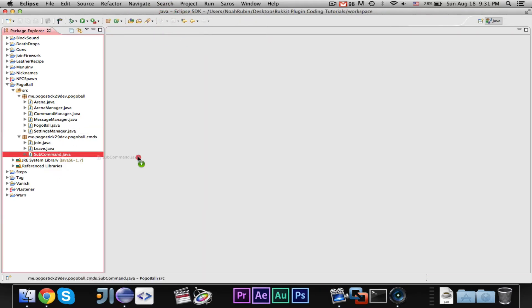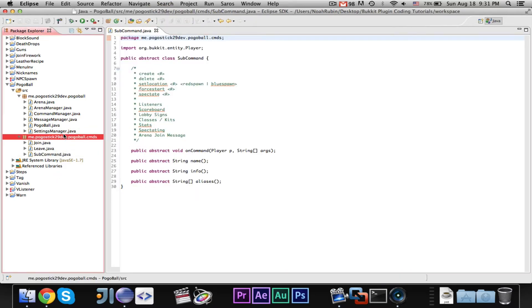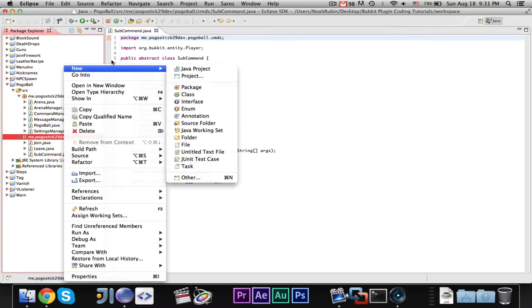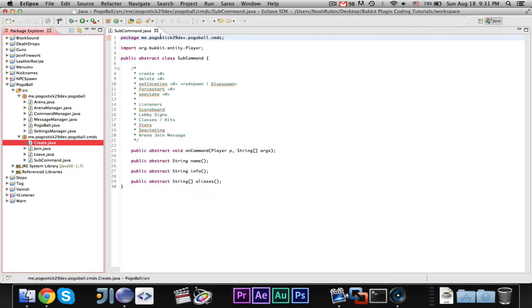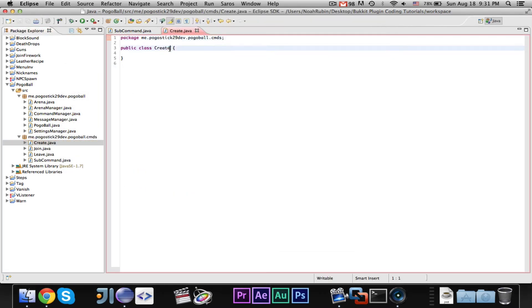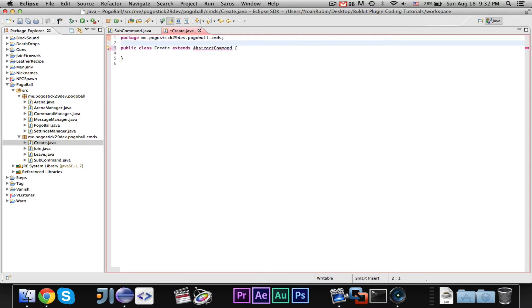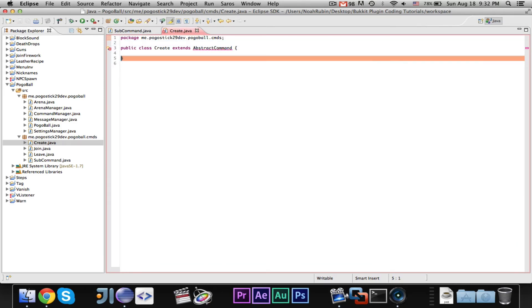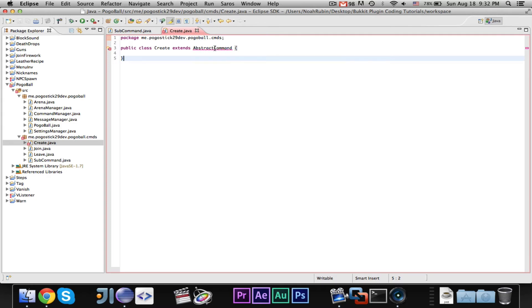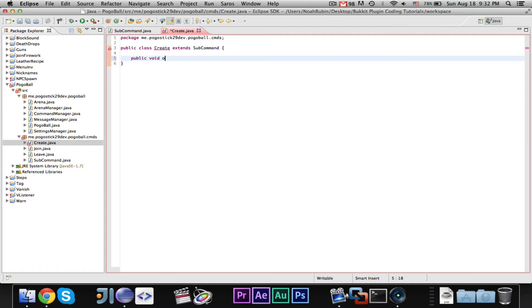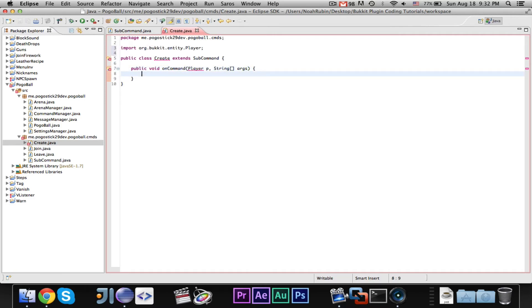And, what was it? No, command shift O. Yes. I'm so used to, oh, it's not abstract command, it's sub command. Okay. So, let's go ahead and make our public void on command, player P string array args. Okay. Command shift O. There we go. Alright. Now, let's go ahead, this is the create command.